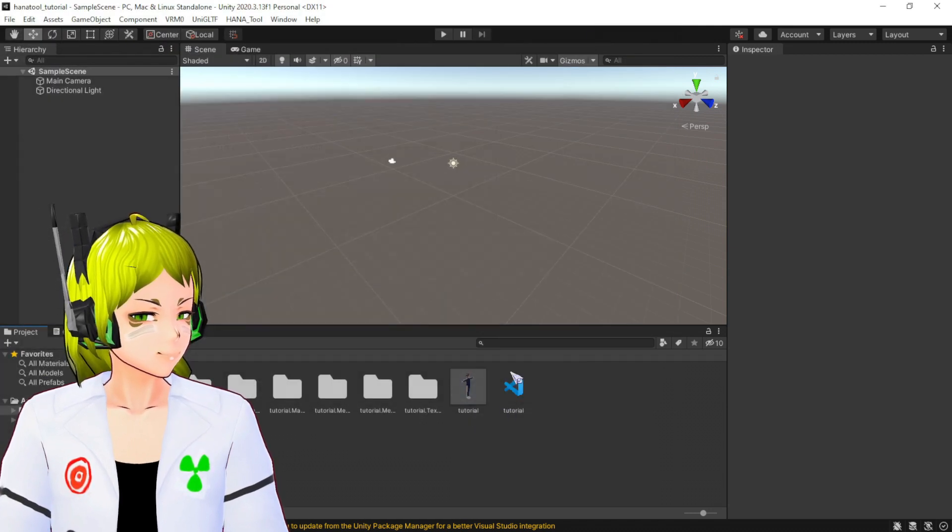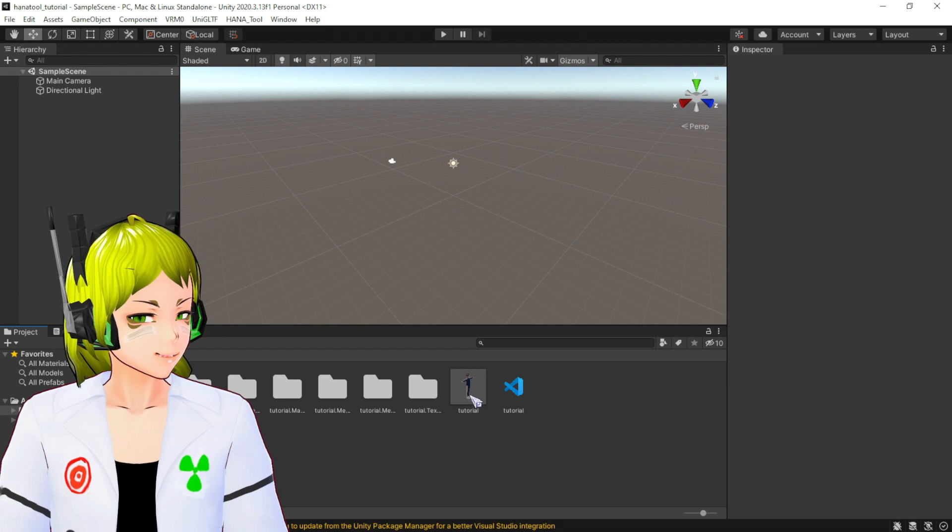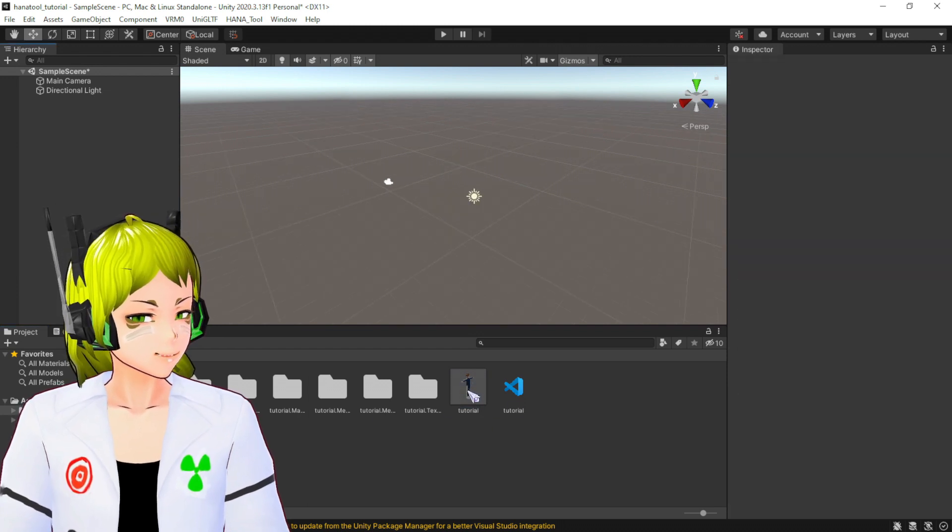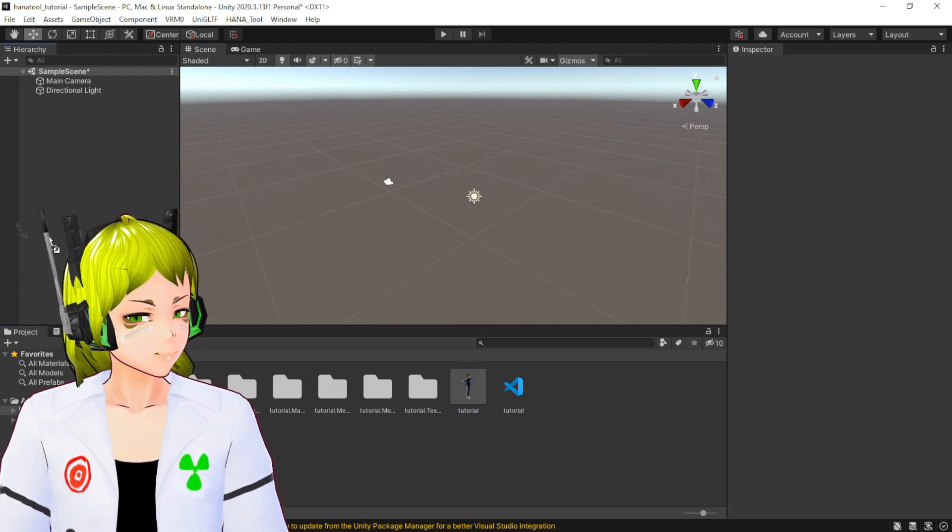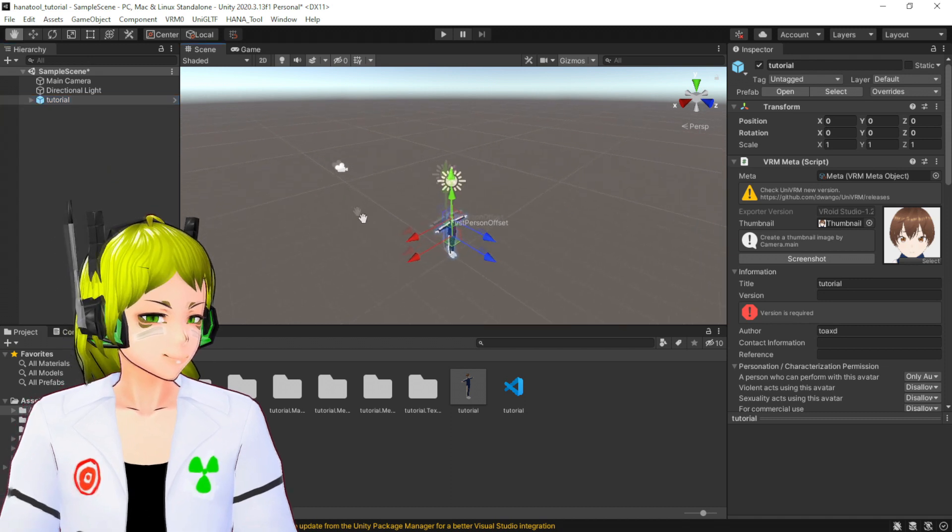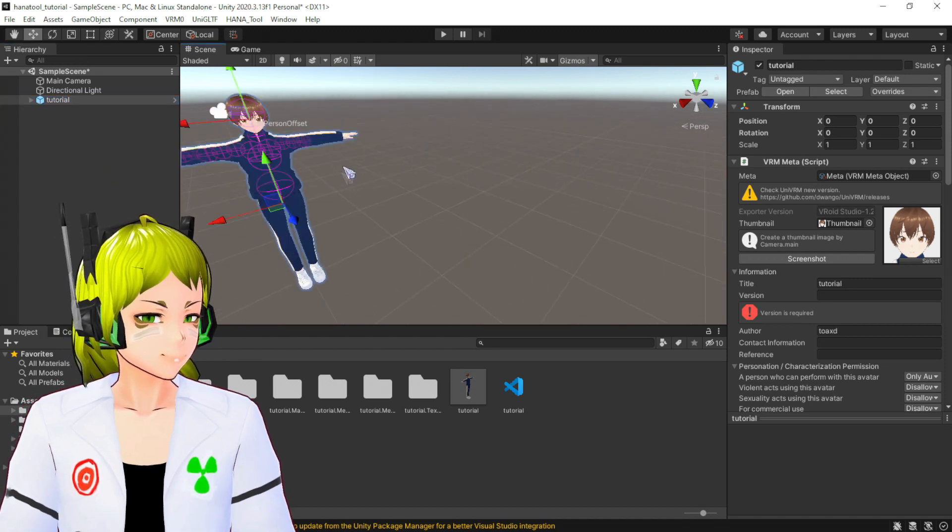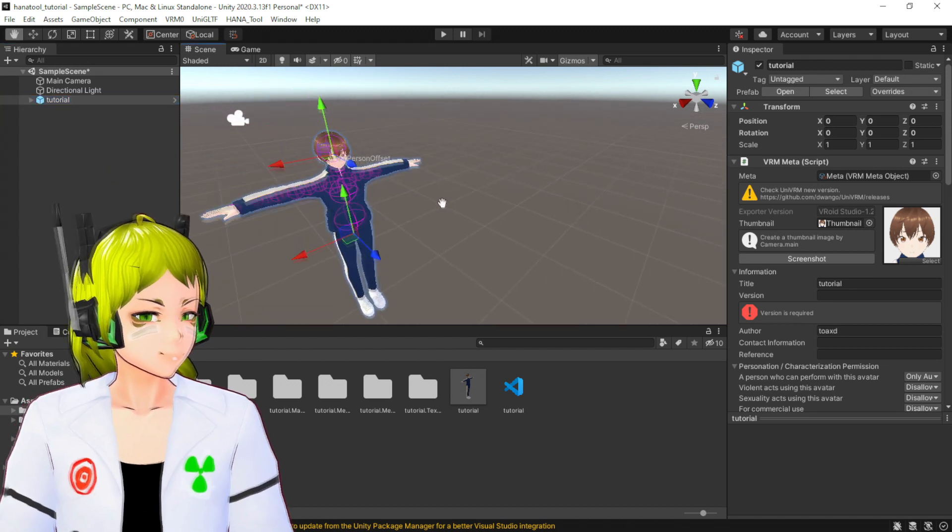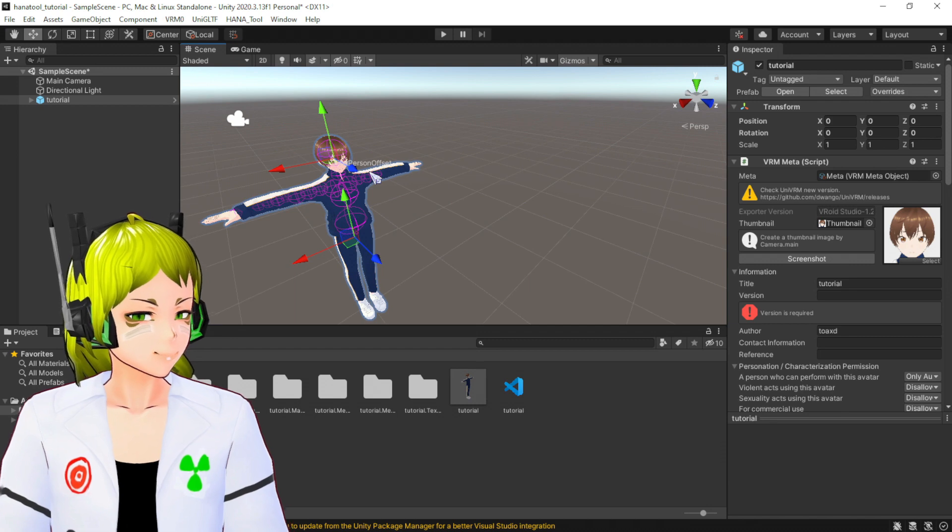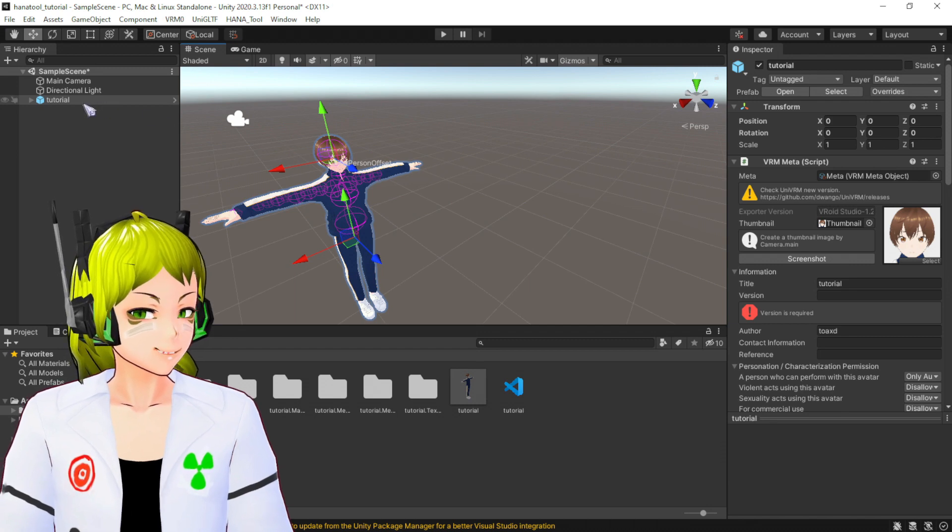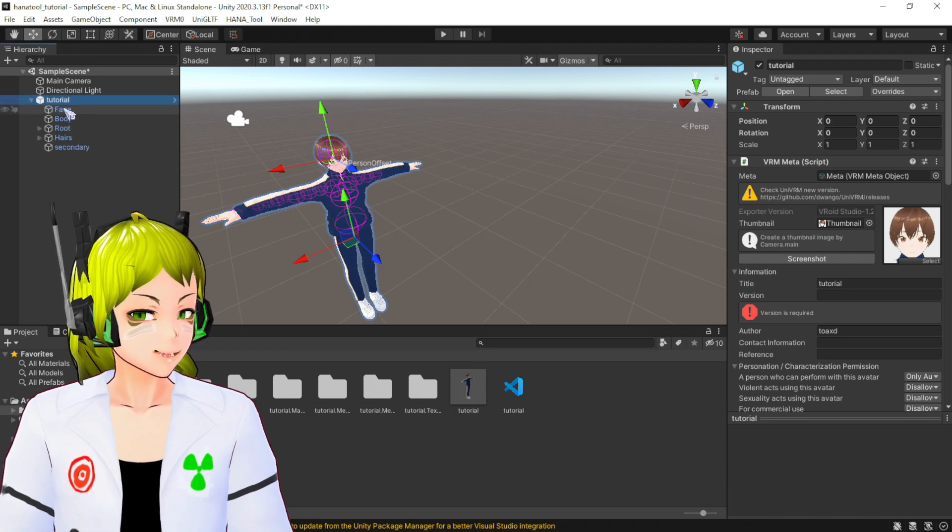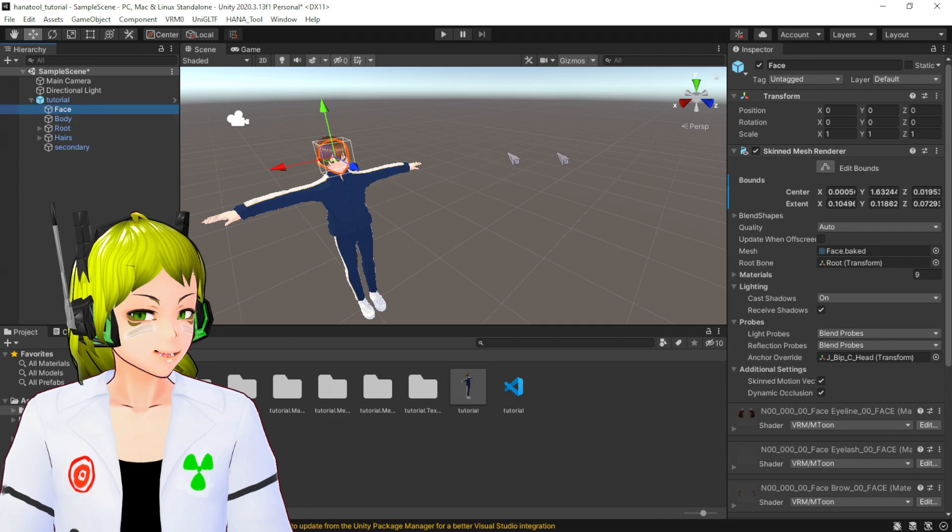There you go. You're going to have all these files and the only thing you have to do is drag this into here. There you go, now you have your character. Now a single click in here, click the face.